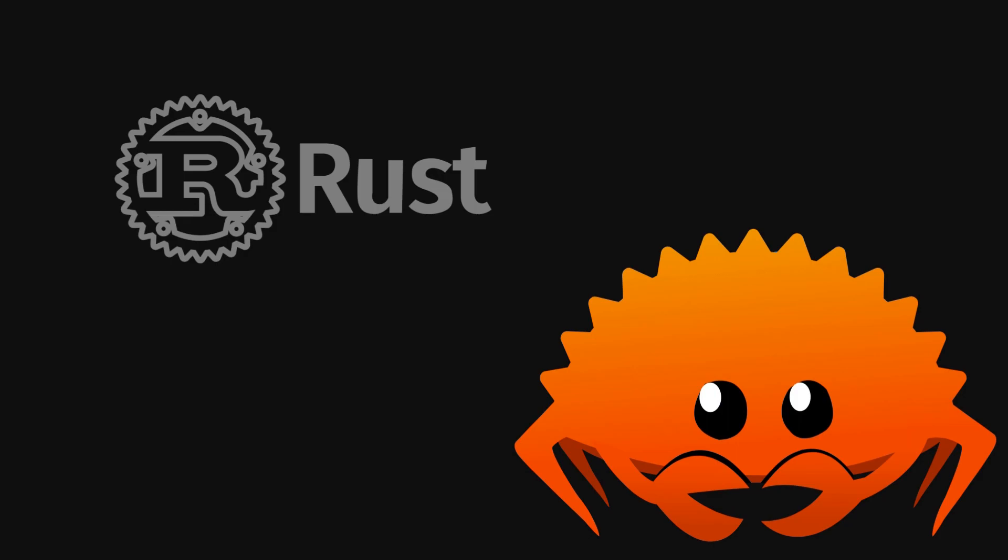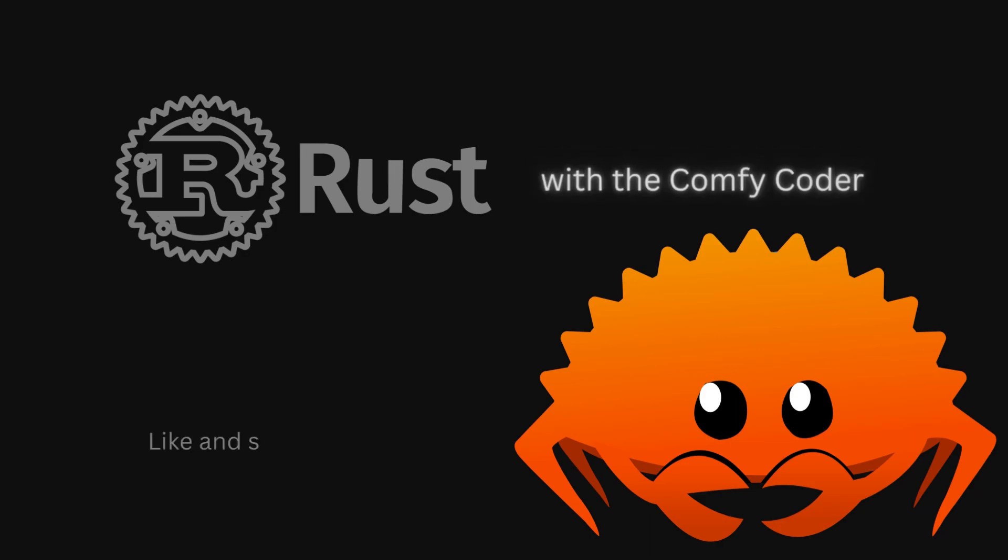So, if you're now really interested to learn Rust, you've come to the absolute right place. Just subscribe to this channel, because I will be uploading a full tutorial series on Rust, starting from absolute zero. Until then, stay comfy!